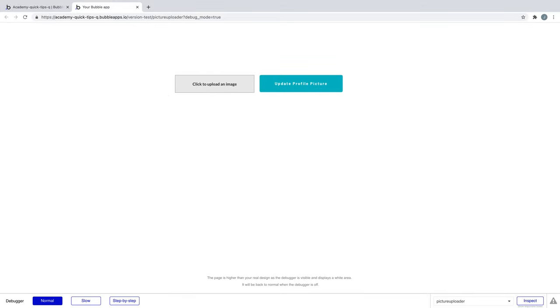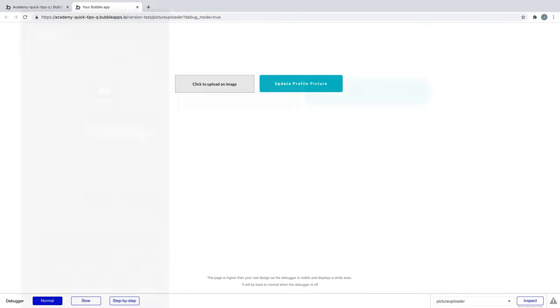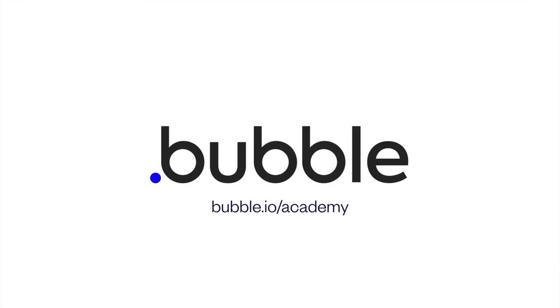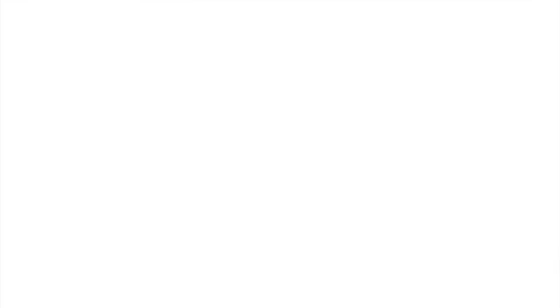Uploading pictures is a great way to make social applications, and with this input element, you can build that app in no time. That's it for this quick tip. For more, be sure to check out bubble.io/academy.